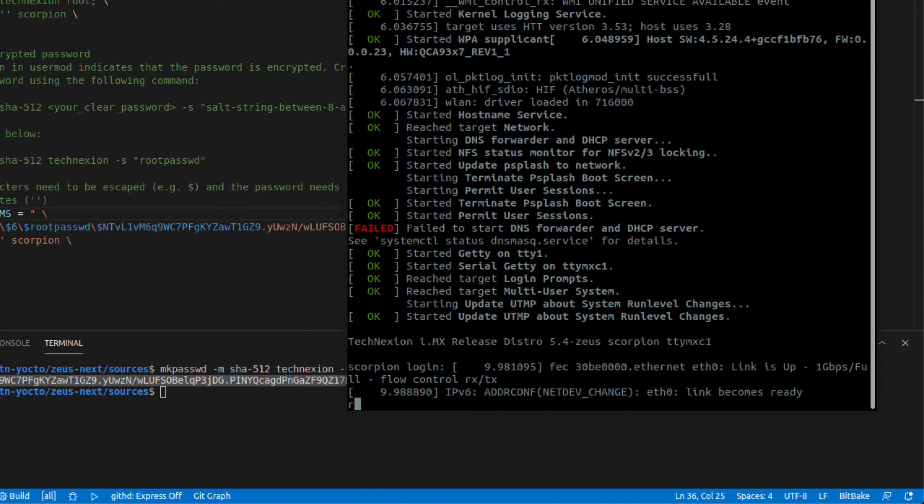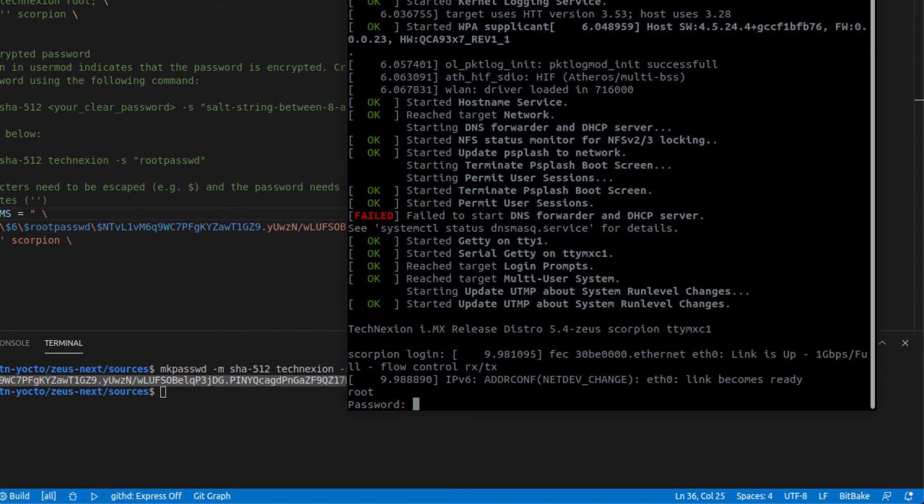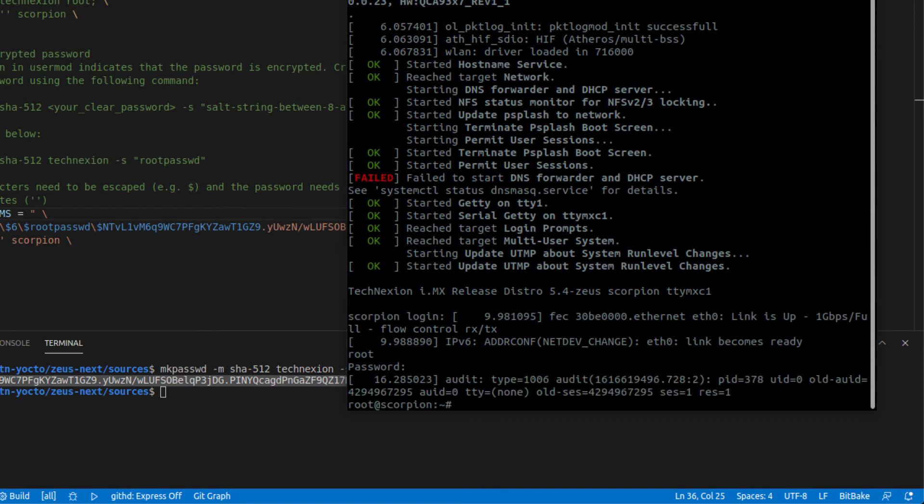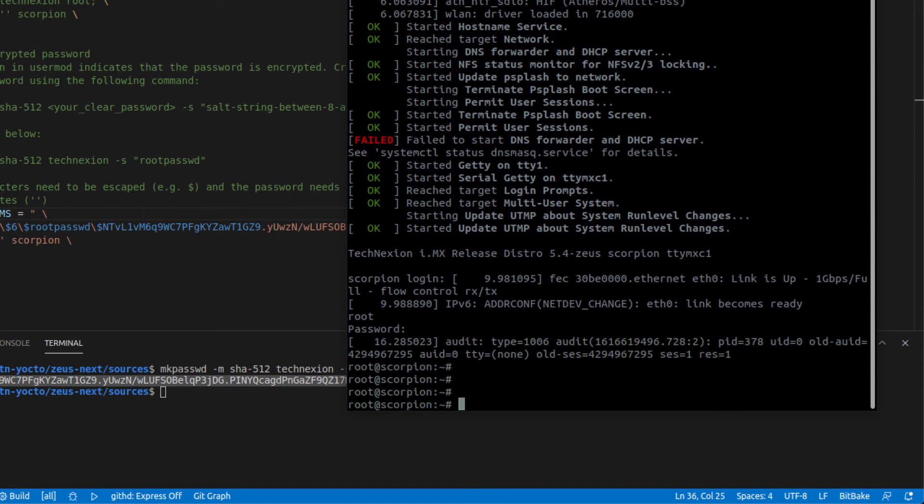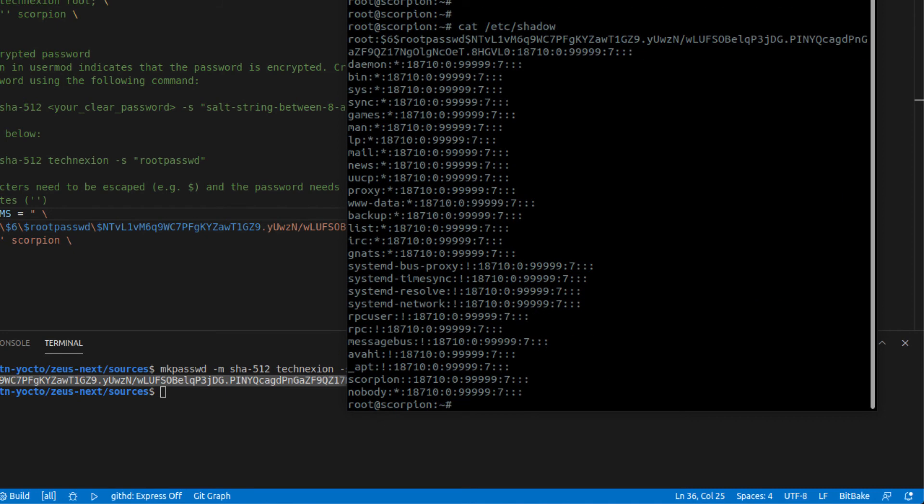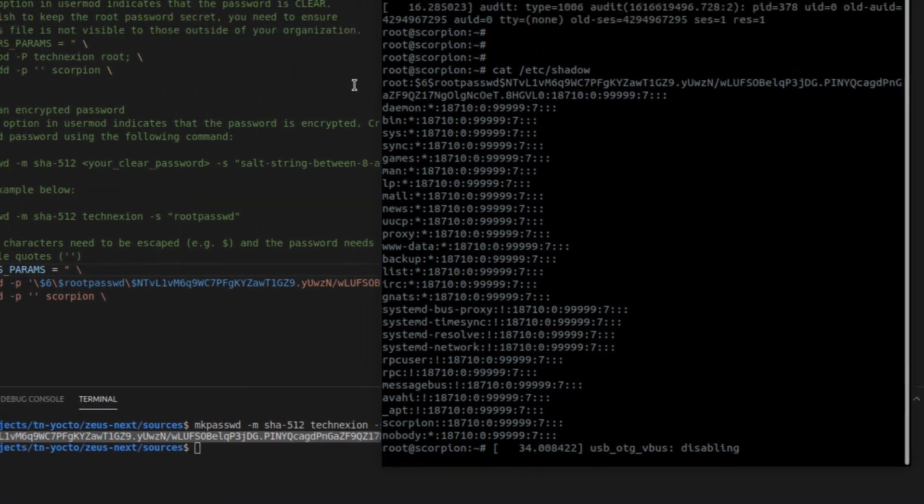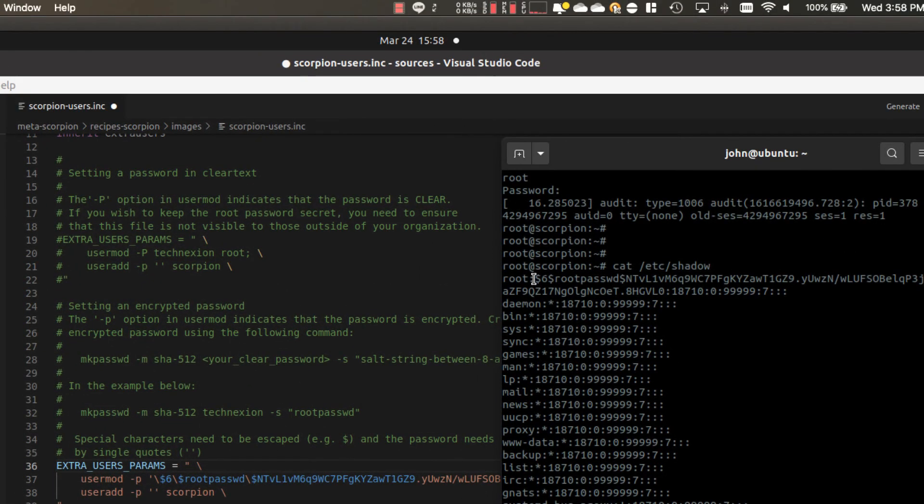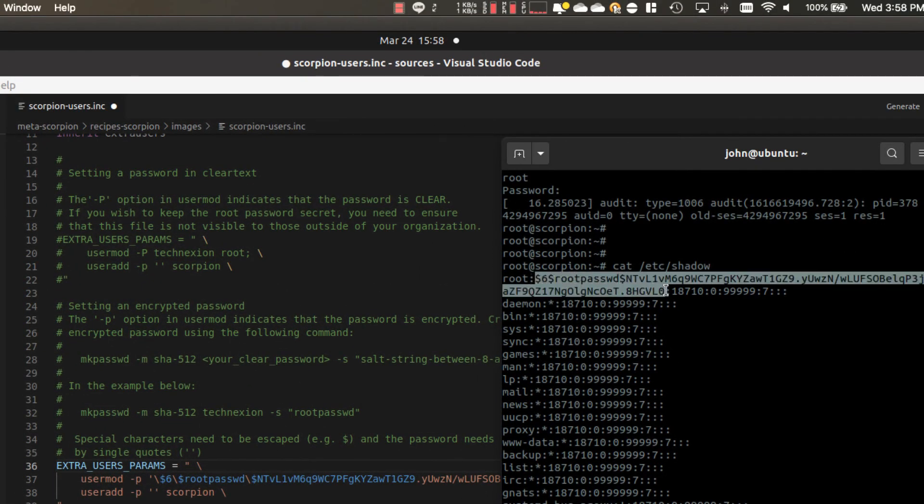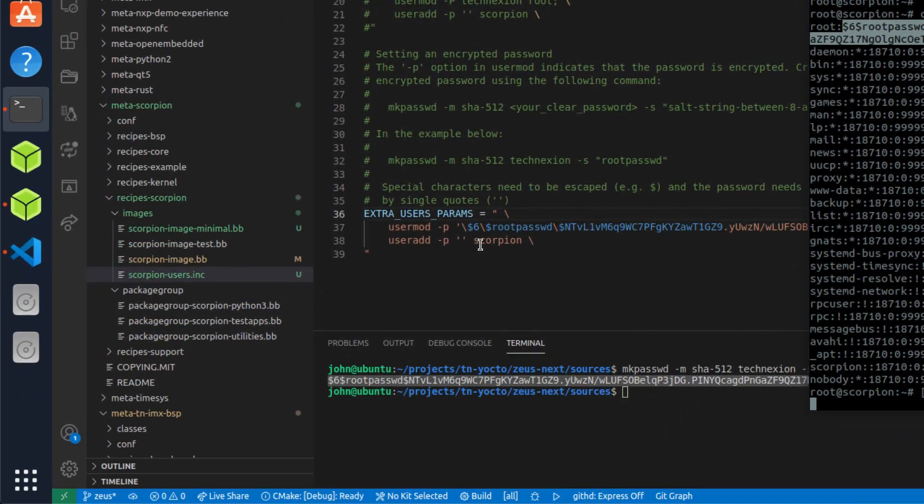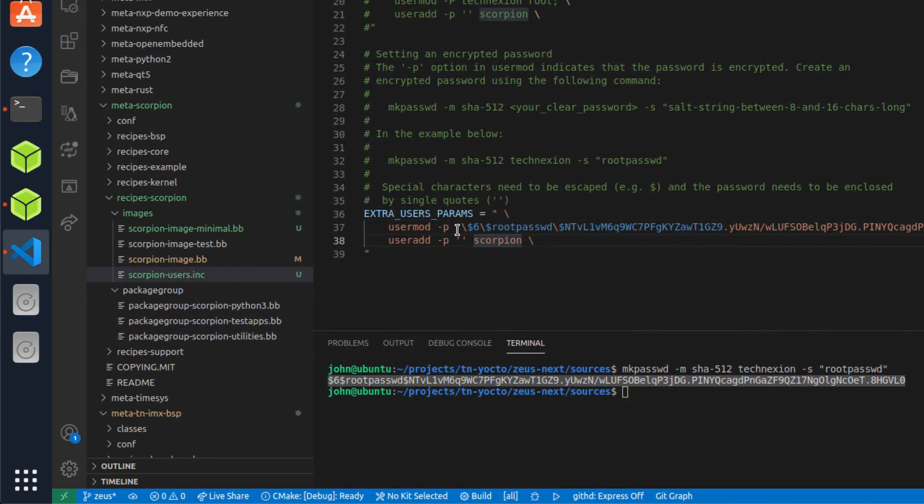So login is root, type my password in T E C H N E X I O N and we're in. Great. So let's just cat the /etc/shadow file and let's check it out. What one of the things that I wanted to just mention here or show you is that what was here, what is here is actually the content. You can see the dollar six dollar root password. And then the dollar sign here is exactly the content that we loaded in this file here.